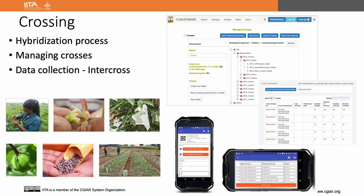Currently we have crossing information from 2015 to 2021. We have also started working on capturing seed information from our seed storage facility, and we are planning to barcode all of them and start managing the seed inventory using CassavaBase.